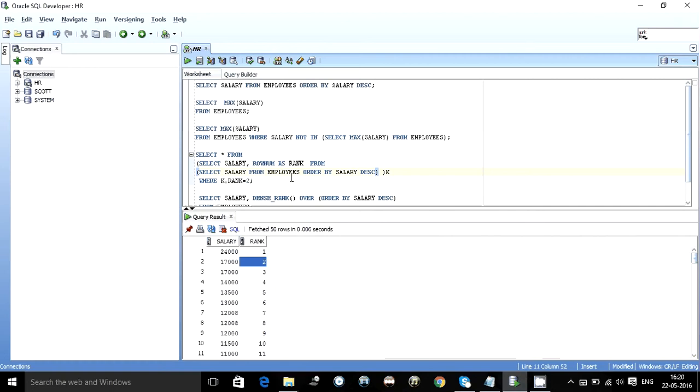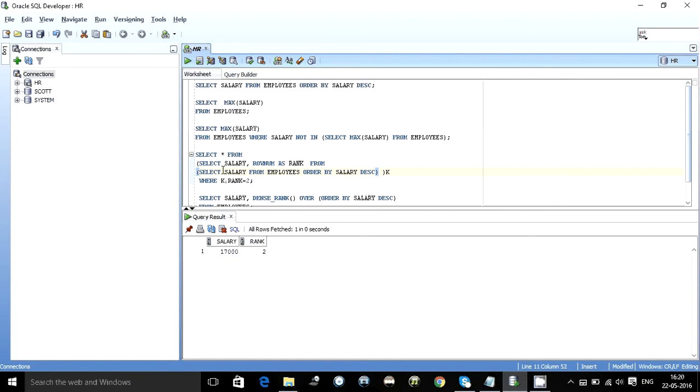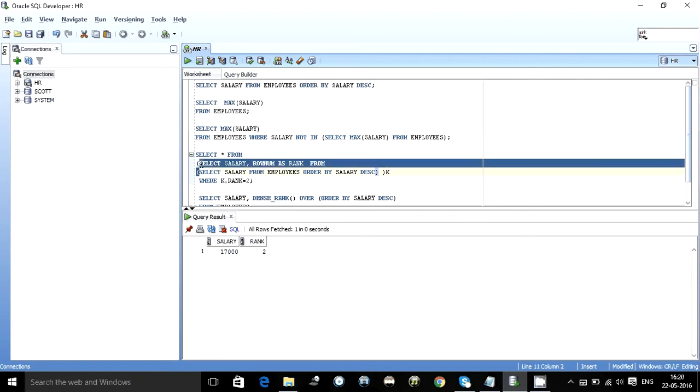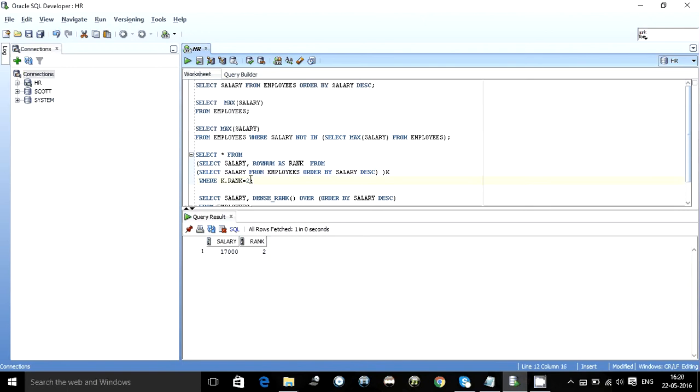So now if you want to find the second highest all you need to do is execute this query where I have already numbered the rows in decreasing order and write 2. When you write 2 you get the second max salary which is 1700.